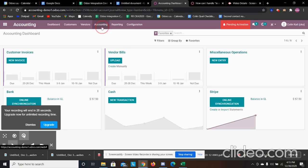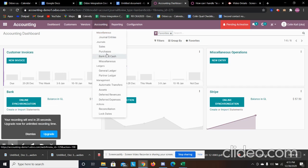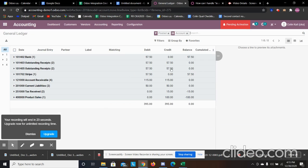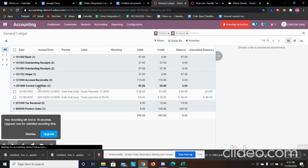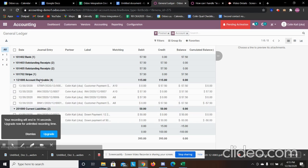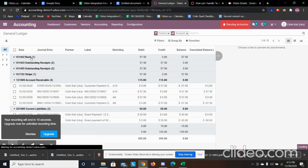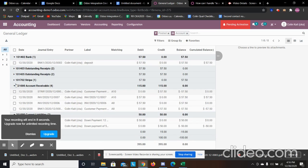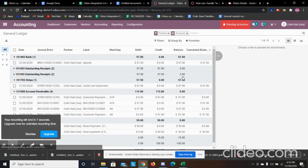If we go to our general ledger we see that the amounts have been recorded — our current liability has been reduced to zero. Because we delivered our service, our accounts receivable has also been reduced, and now we have the money in our bank account as well as our Stripe account.